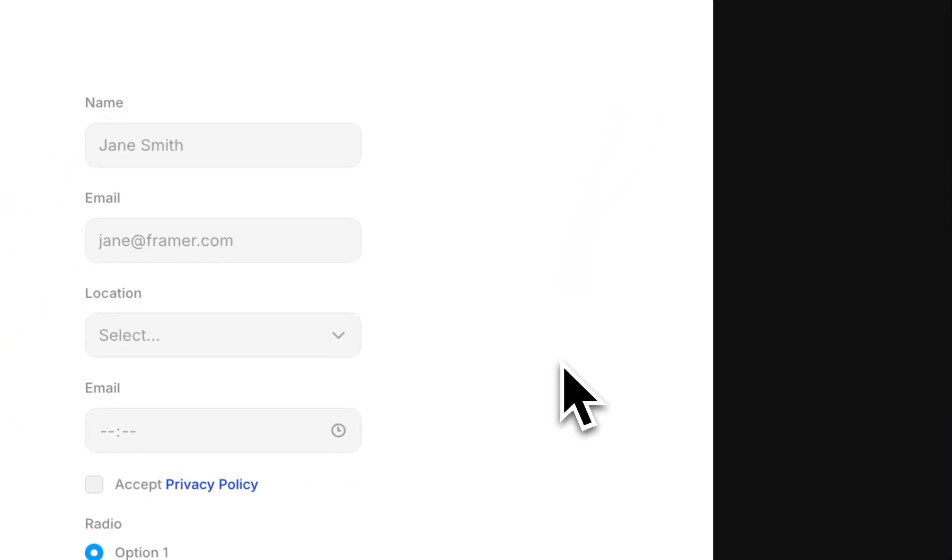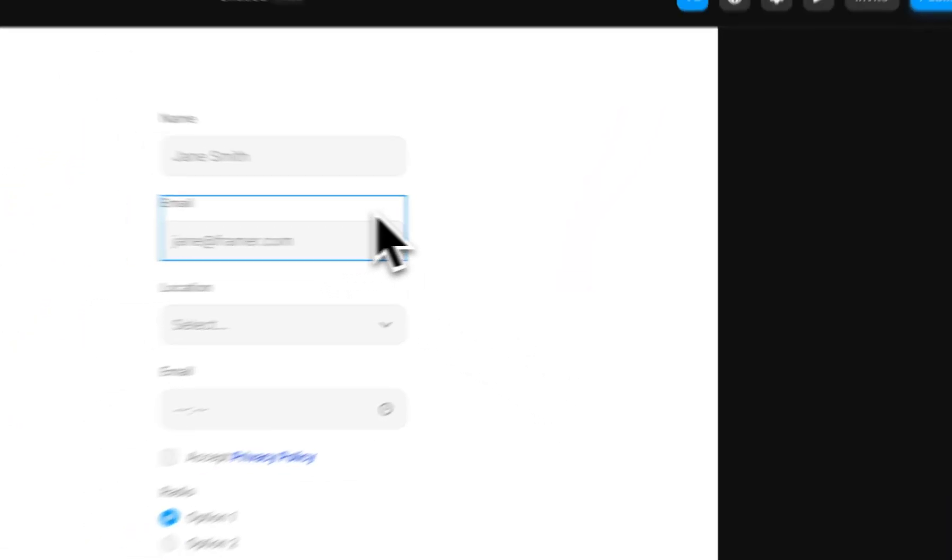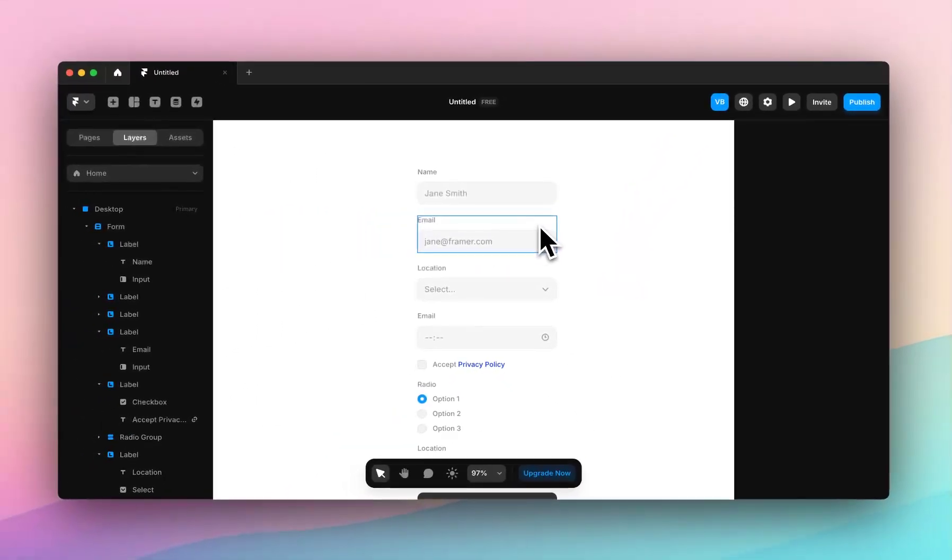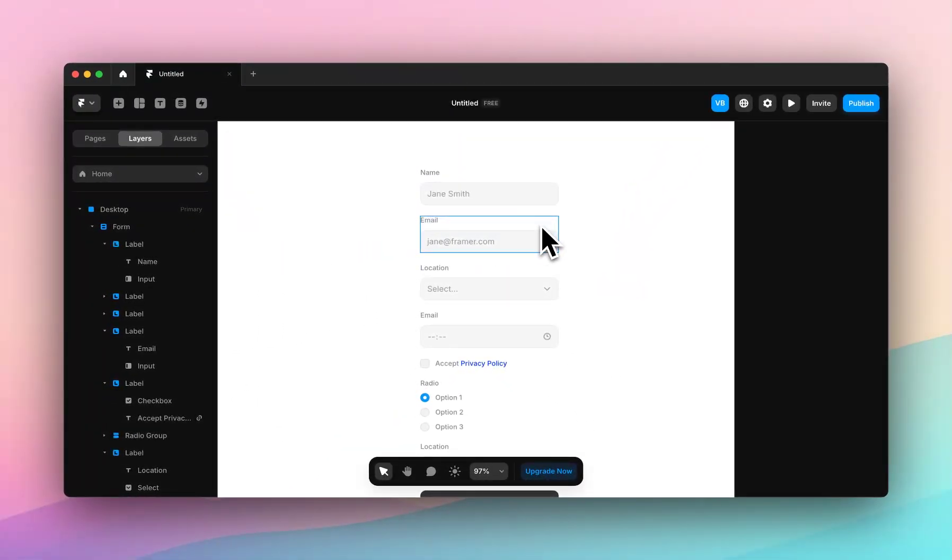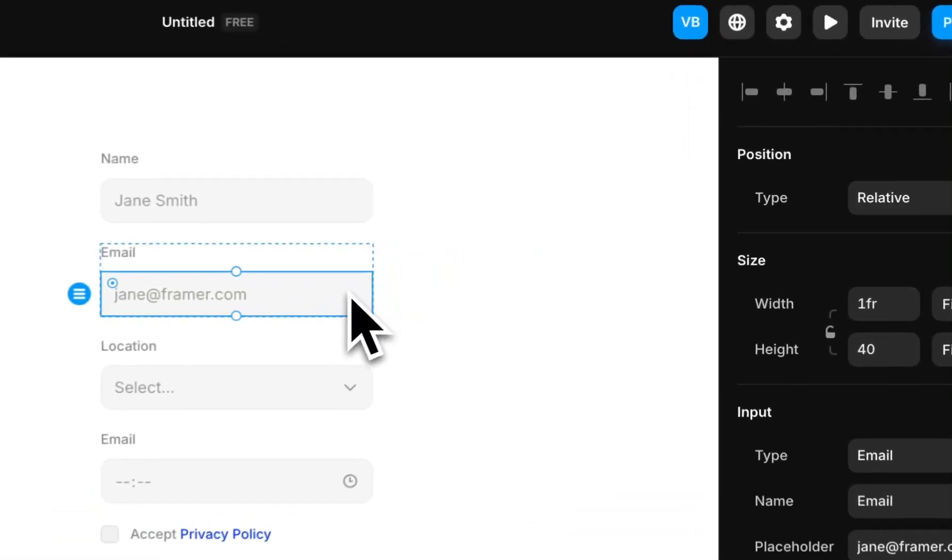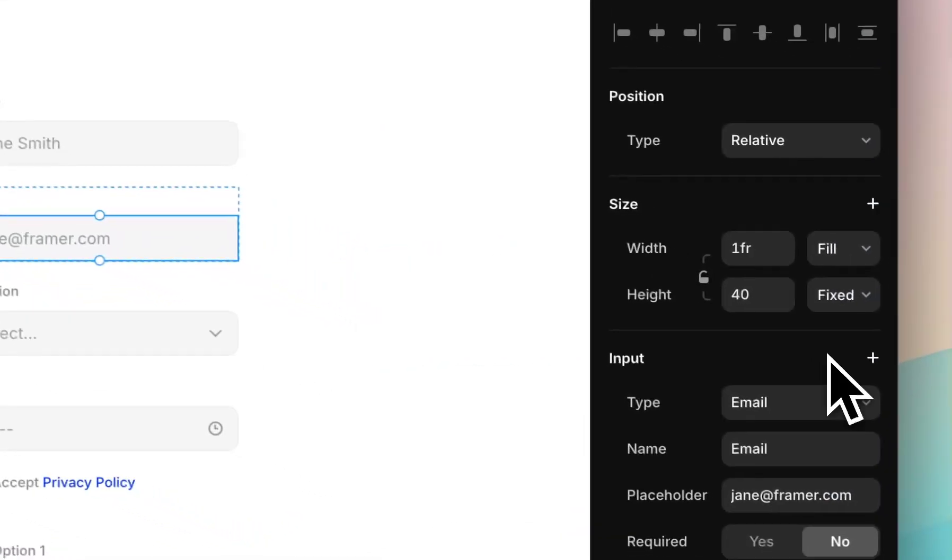And then finally, I'll quickly go over hover states. In a later video, we'll look at componentizing these input types and advanced form features. But for now, we'll quickly click on this input.